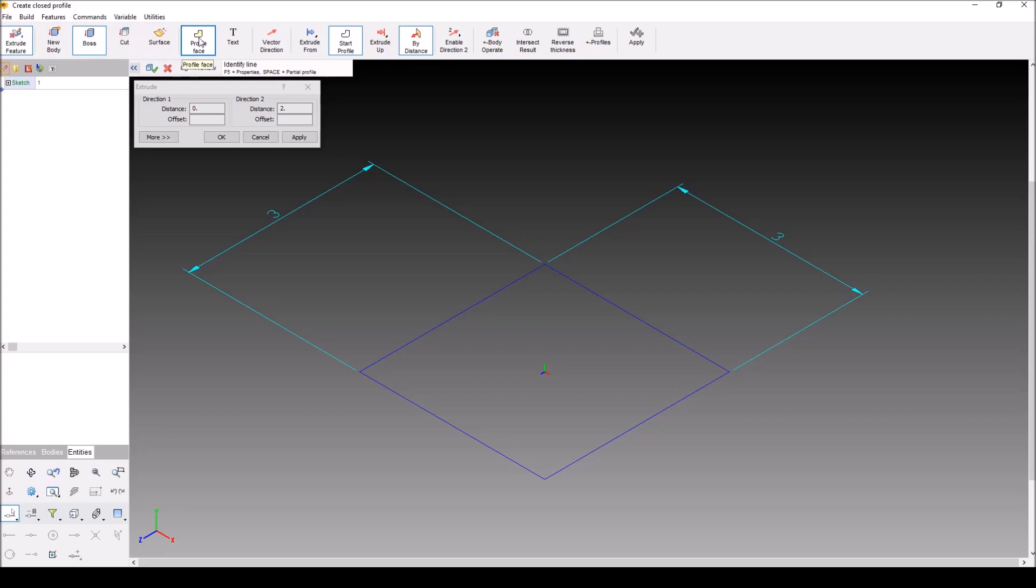And then we can choose to use a profile or a face, which is your most common. You can choose text, which allows you to emboss or engrave text along an object. Vector direction allows you to follow an offset vector for your extrusion if you want to make an angle extrusion.